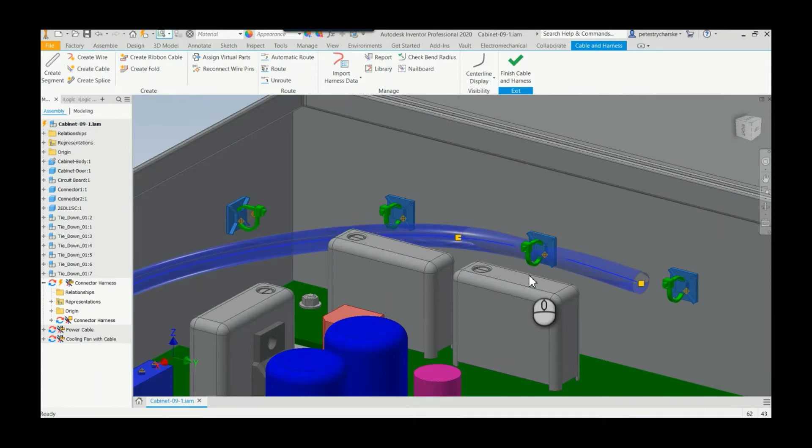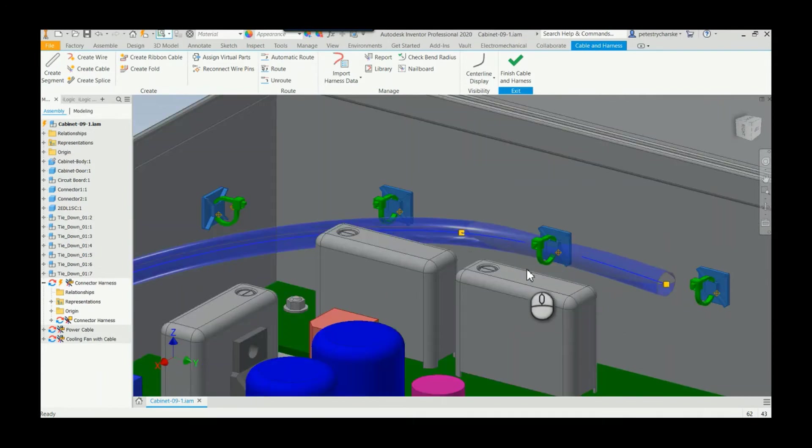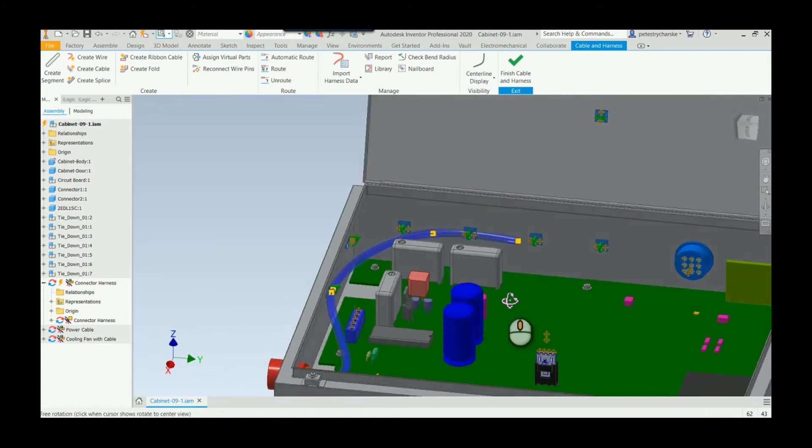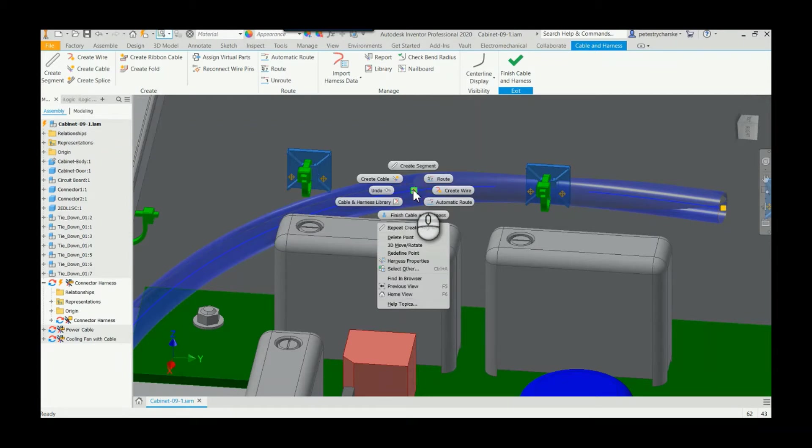you're ever like me and say 'oh rats, I forgot to route it as I was going,' what you can do is simply grab a point, right-click on it, and choose the redefine option.